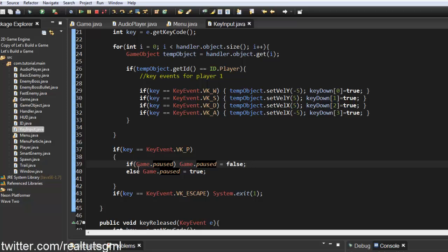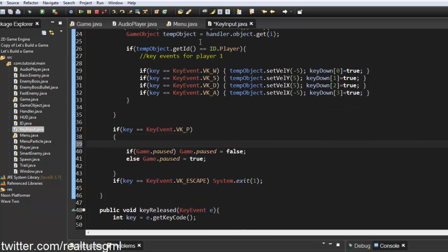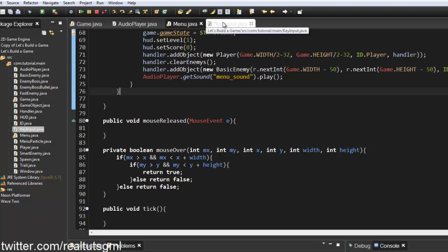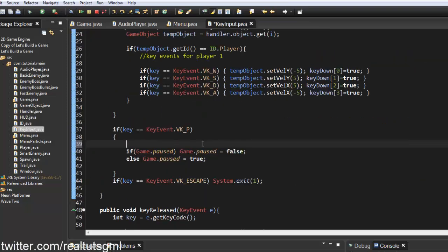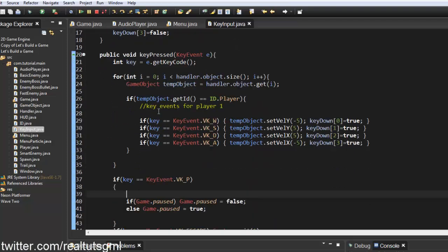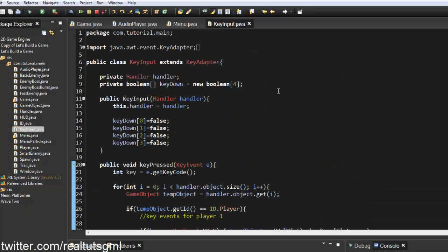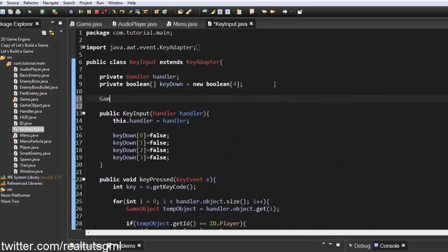We also need to check our game state — we don't want to be able to pause the game if we're not actually in-game. So if I hit P in the menu system, I don't want it to show 'paused', because that just doesn't make sense.